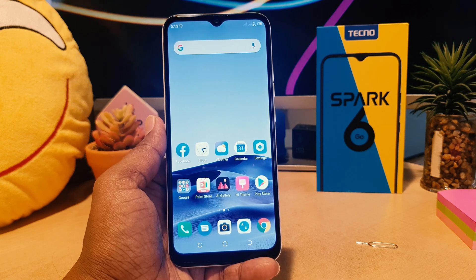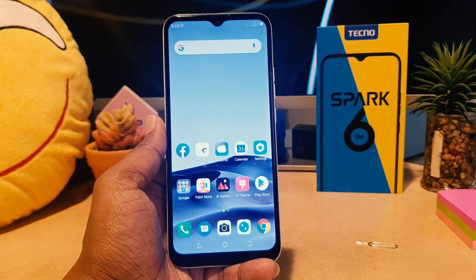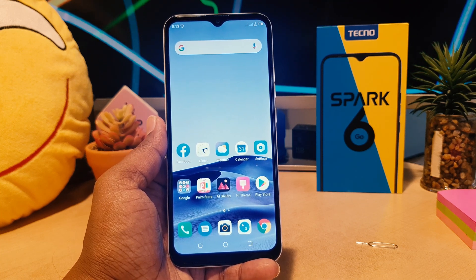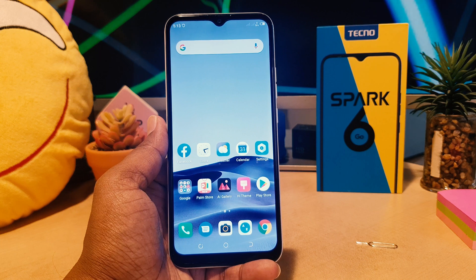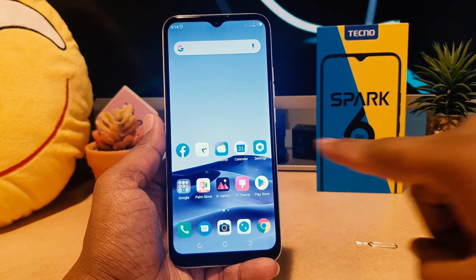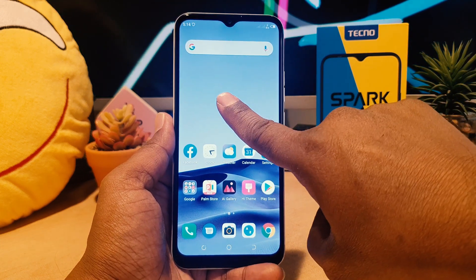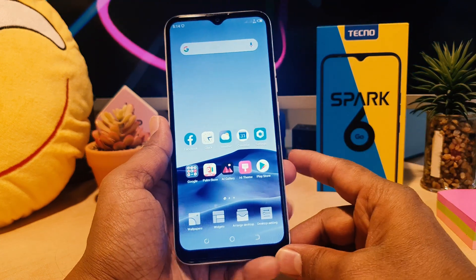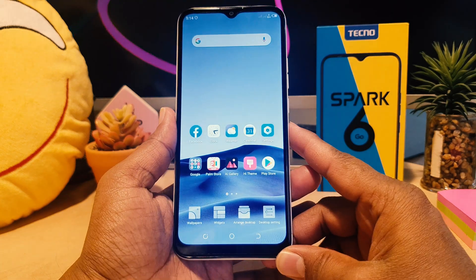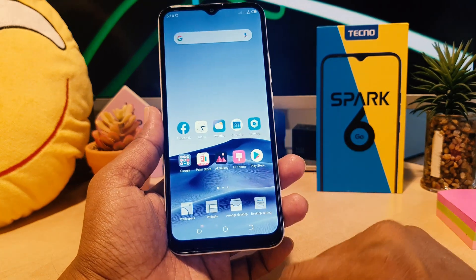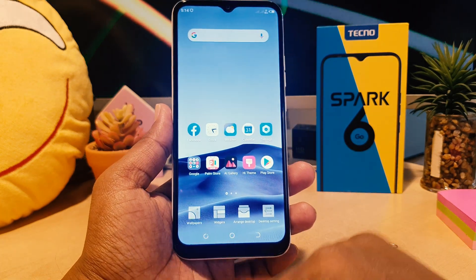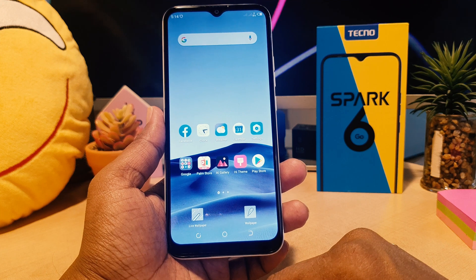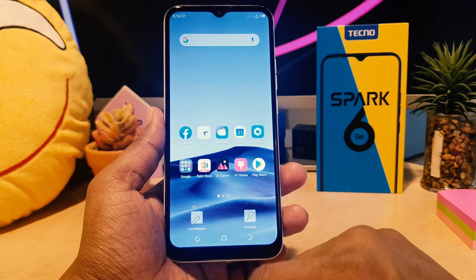Also there is another way to change your wallpaper. You need to long press on your Home Screen, and then you're going to see options appear just like this. You can click here Wallpaper, and after clicking on Wallpaper you can choose your Live Wallpaper.